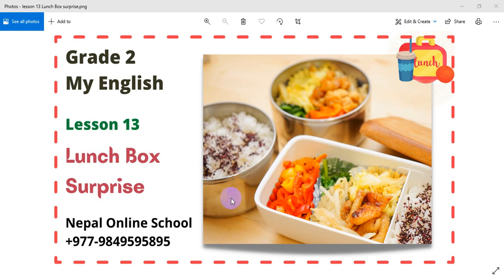Hello, Namaste, and warm welcome to our sweet dear students of Preto. Today, we are very happy to see you in the class.